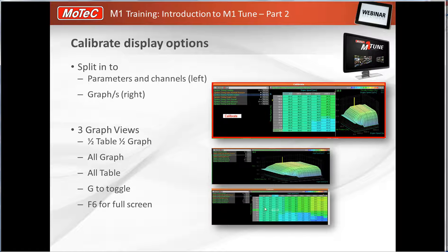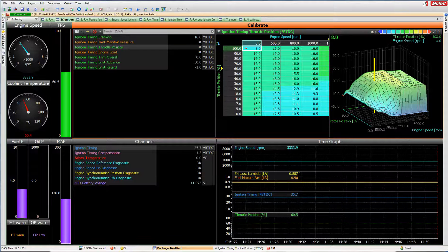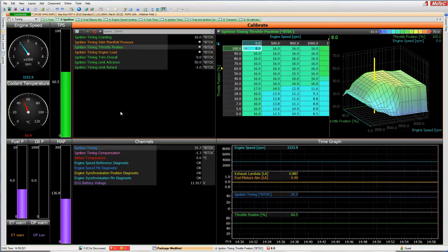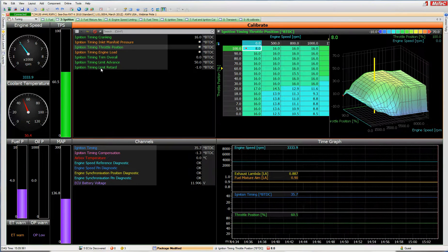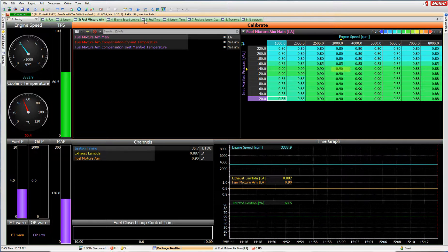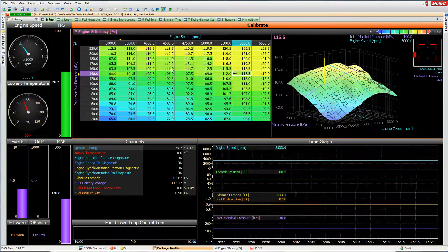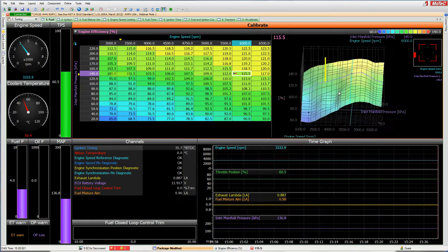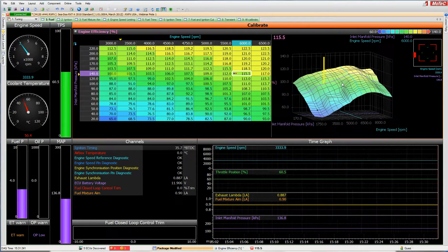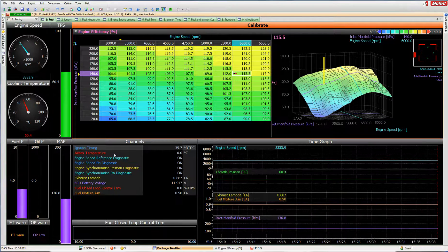Switching to the live software for a quick demonstration. We're online here with an electronic simulator. In the ignition screen, you can click between screens or use Ctrl+1, Ctrl+2, Ctrl+3 as shortcuts to jump to each screen. Going back to Ctrl+1 takes us to the fuel screen, where we can see the table, the time graph, channel list, and gauges.